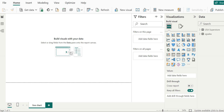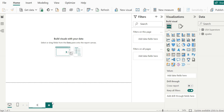Let's start by renaming this page. Over the left corner, we will rename this to filled maps.